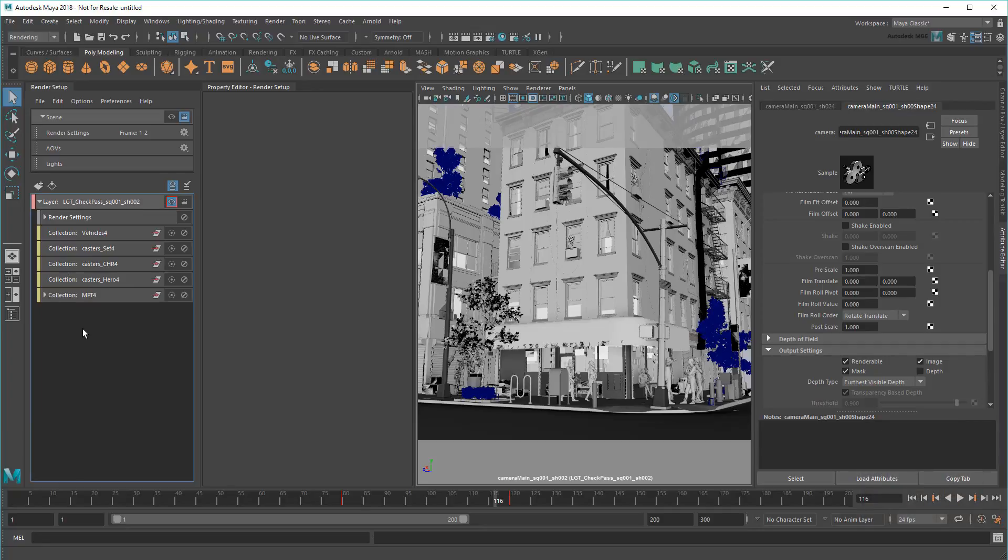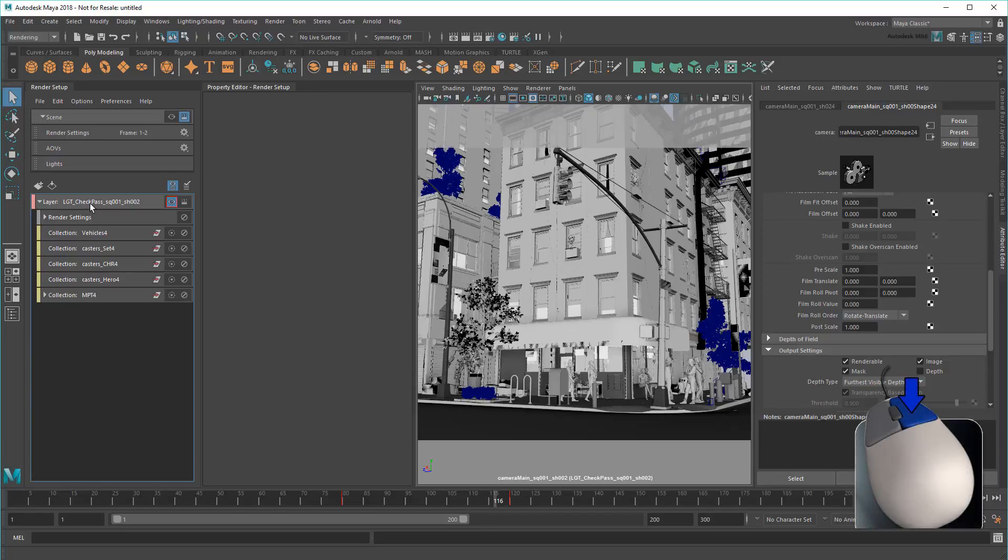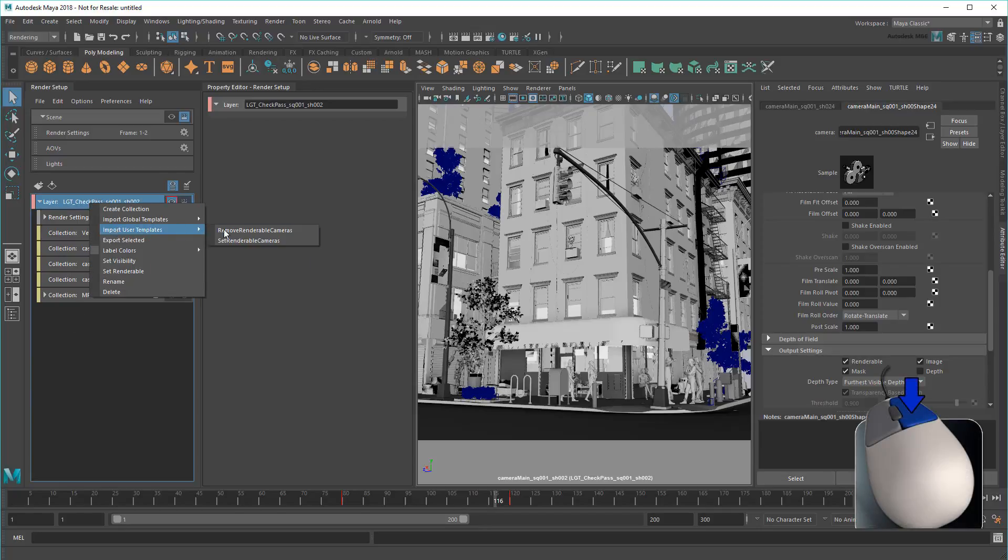Here's where we get to the good stuff. First, I want to enable a specific renderable camera for this layer, sequence 1 shot 2, while also disabling every other camera. I can do this with one of Maya's default templates, SetRenderableCameras.